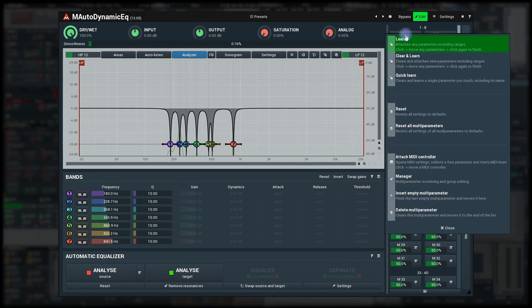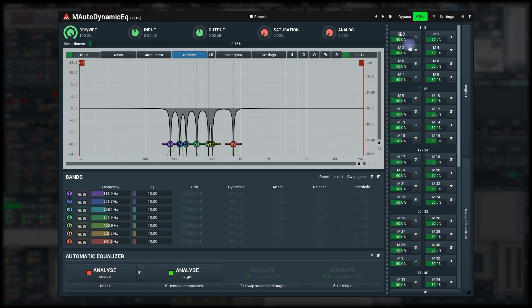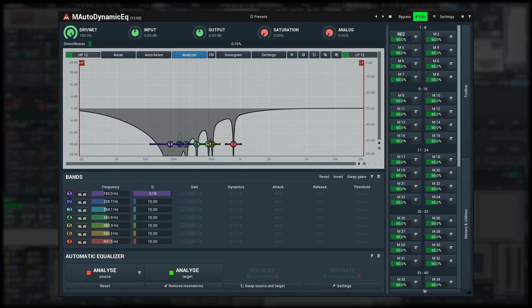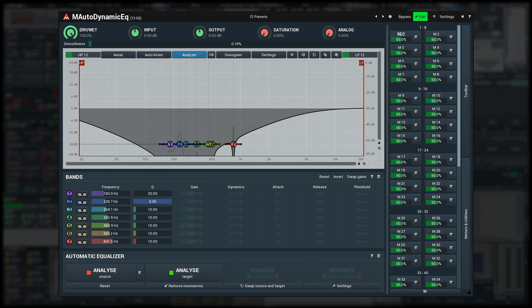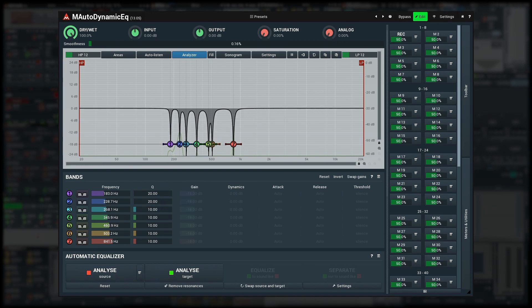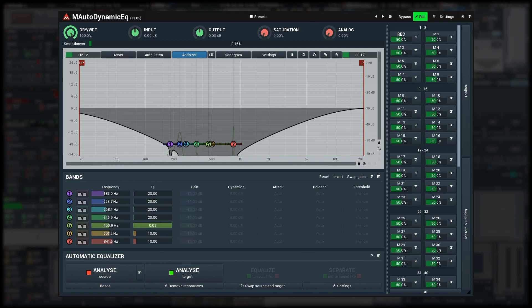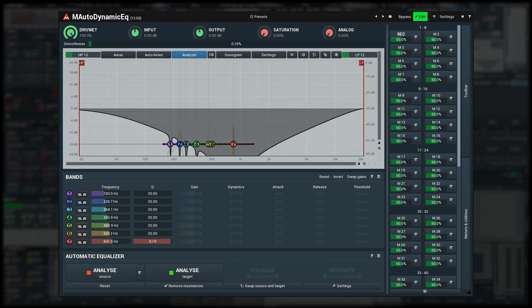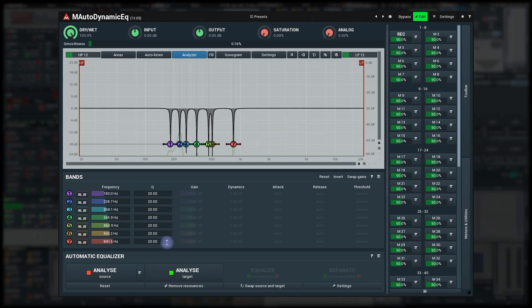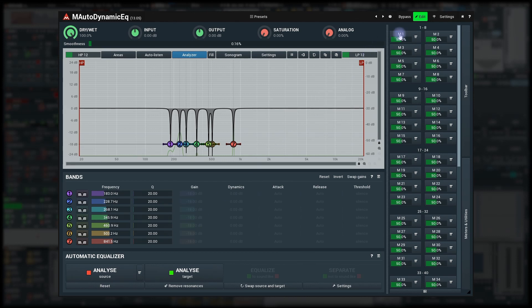Right click on it, start learning, move all Qs from minimum to maximum. Stop recording. Now I can change all of them at once and easily audition the effect.